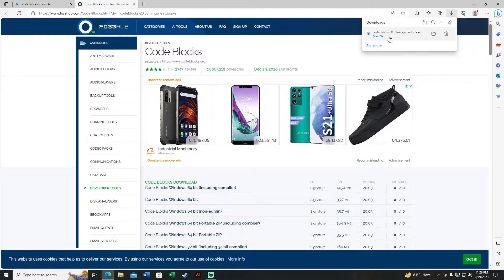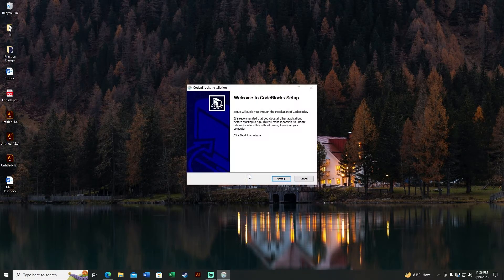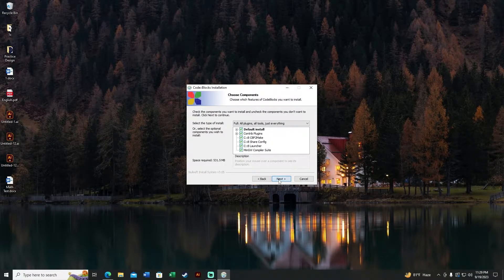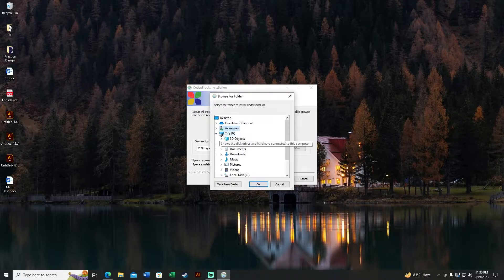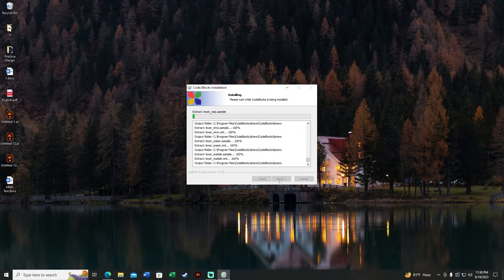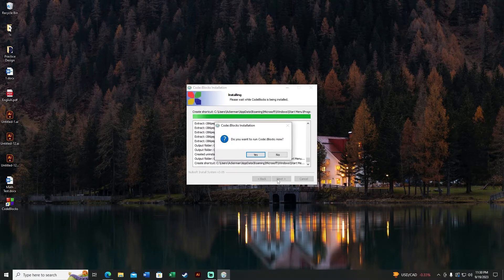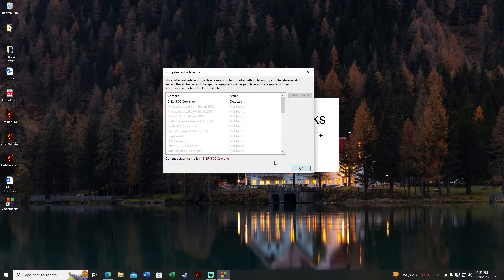My download is done. Click Open File to open the installer. Click Next, I Agree, then Next again. Select any file location you want to install it — I'll keep the default location. Code::Blocks has been installed properly, so click Yes, end the setup, then click OK.